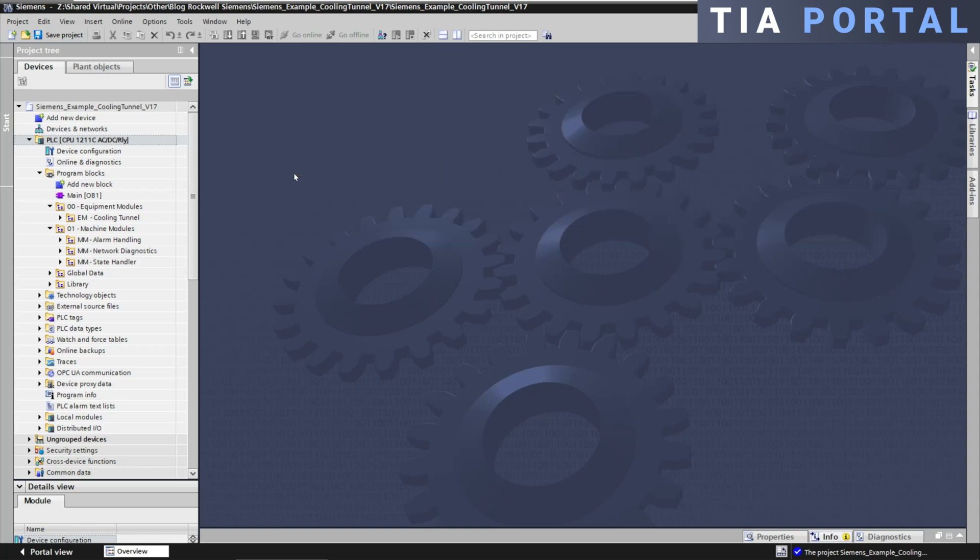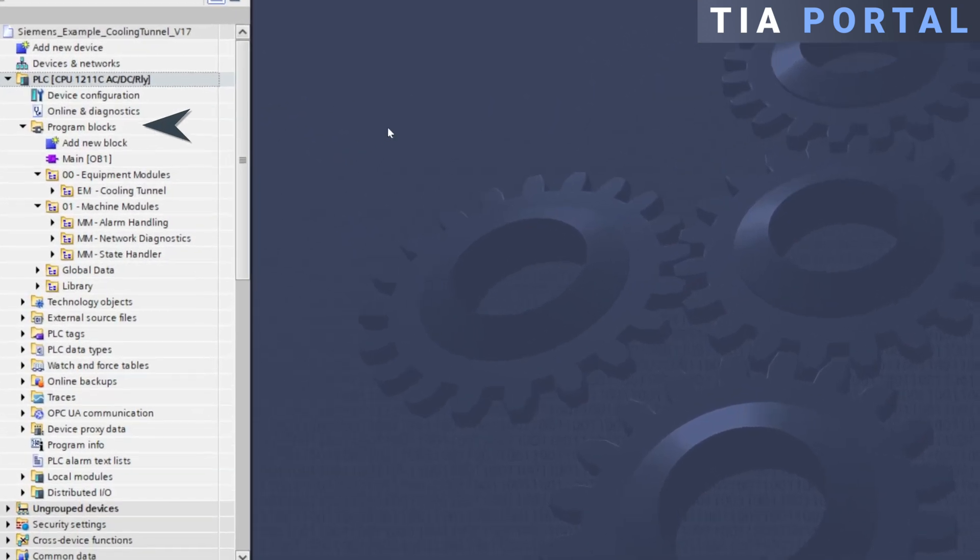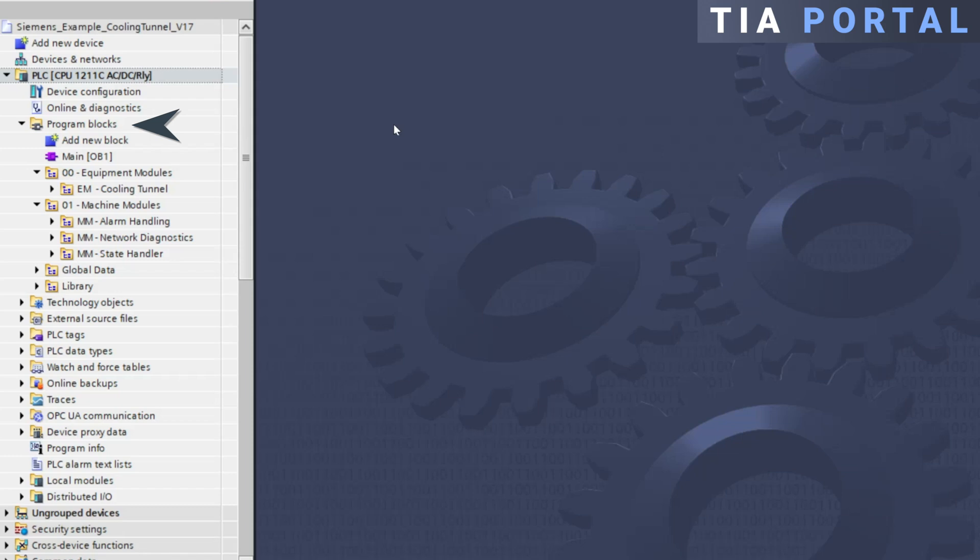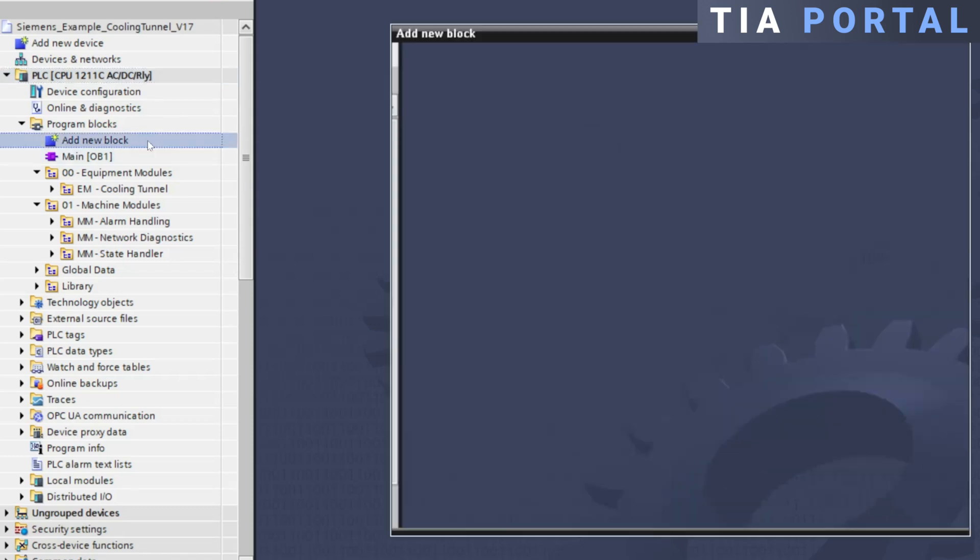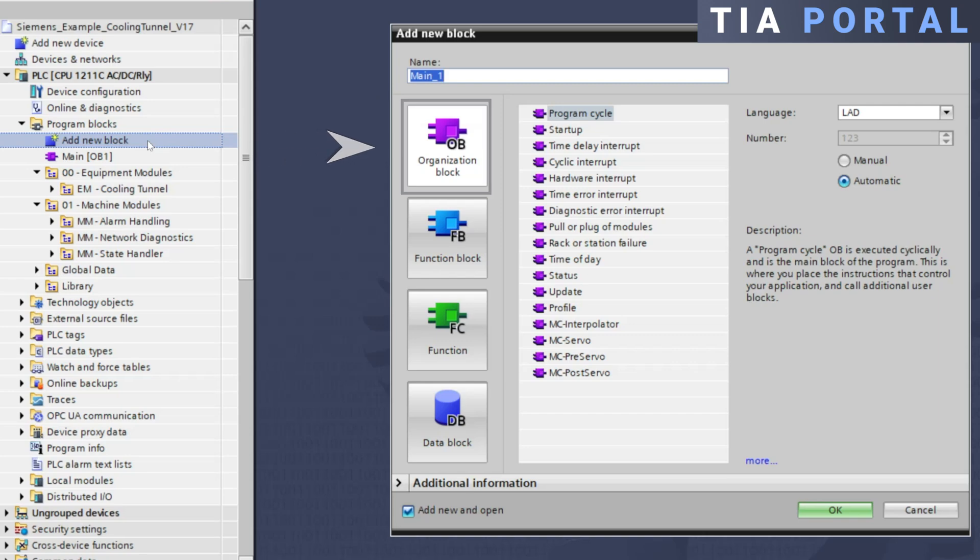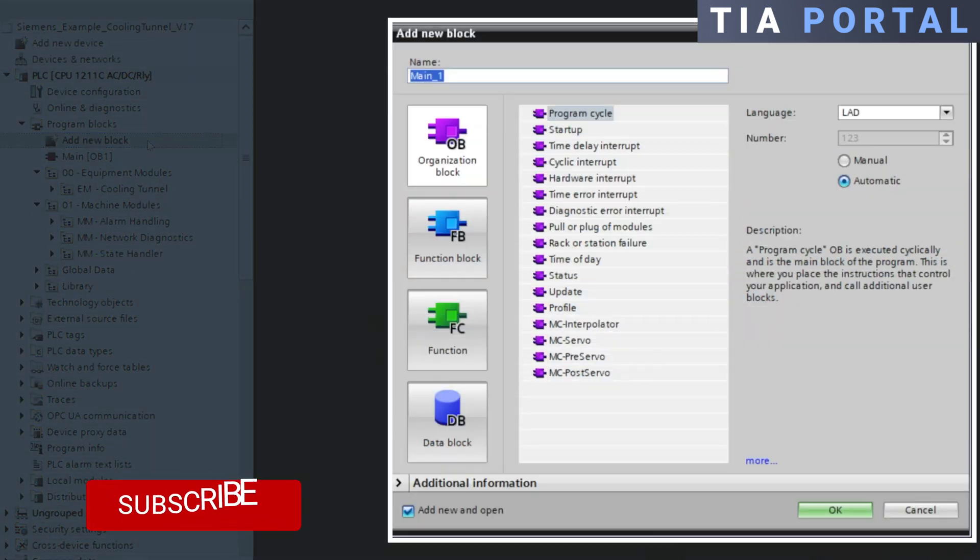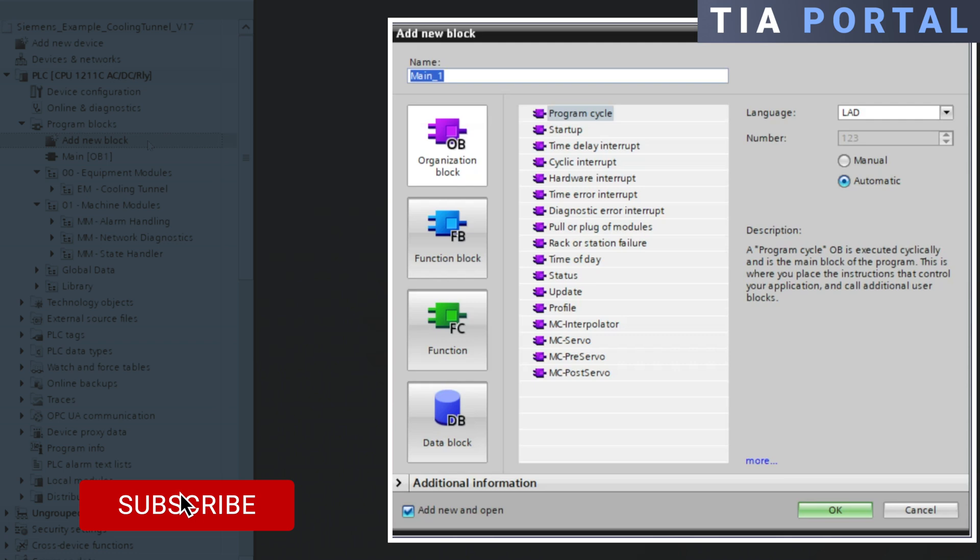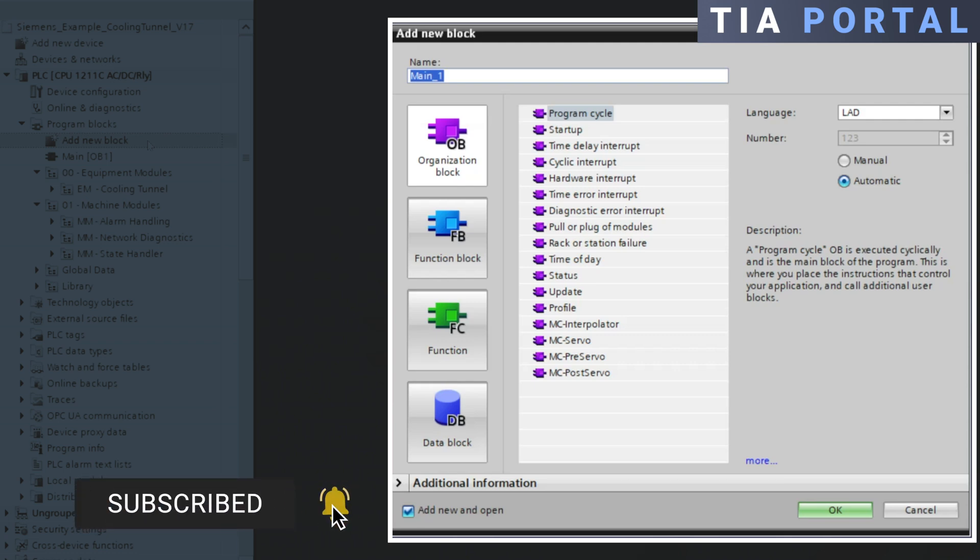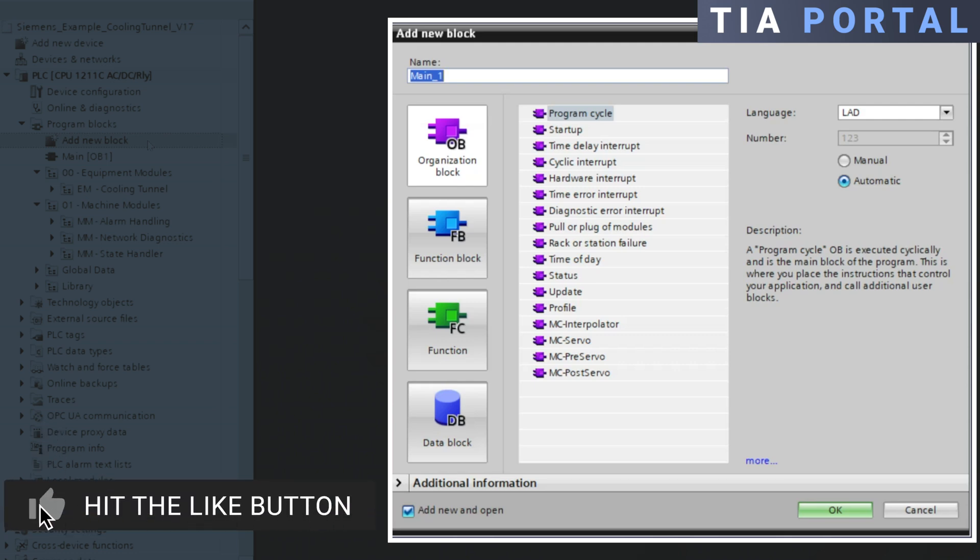To add an OB to your program, simply go to the program blocks folder, choose add a new block, and then select the organization block type. There are various types of OBs, each designed for a specific purpose. Here are some of the most commonly used ones.